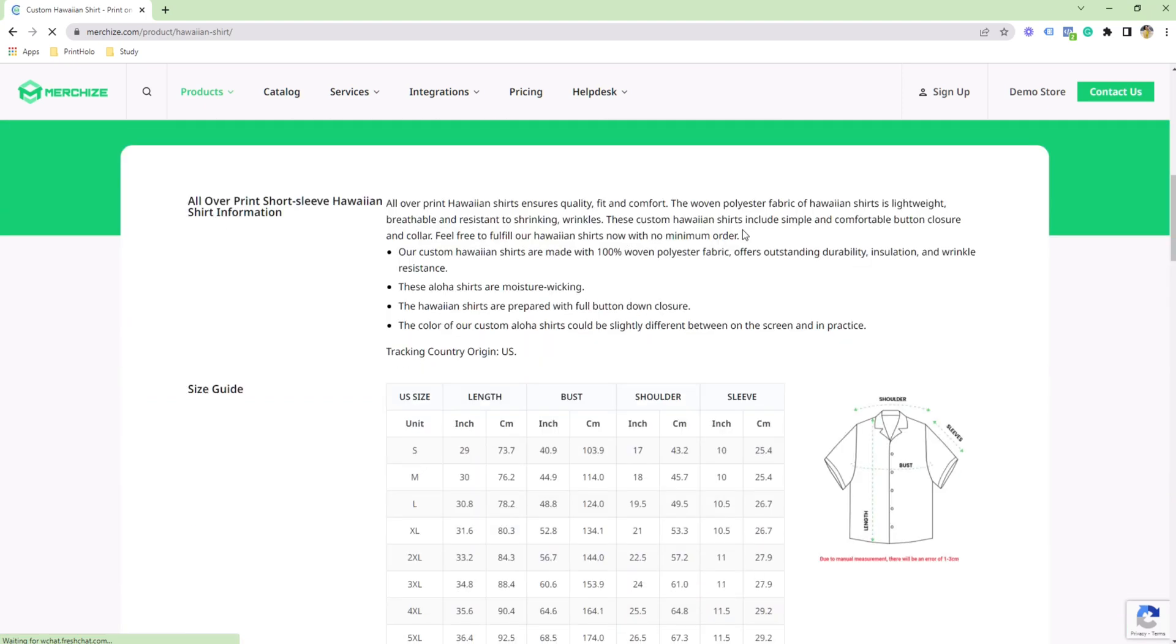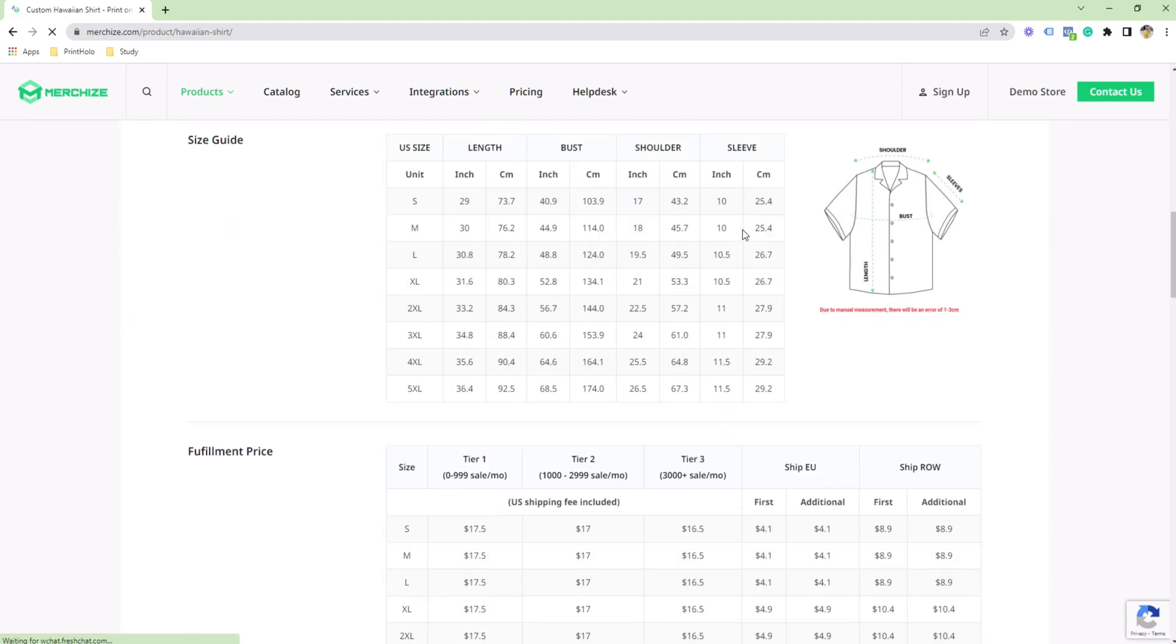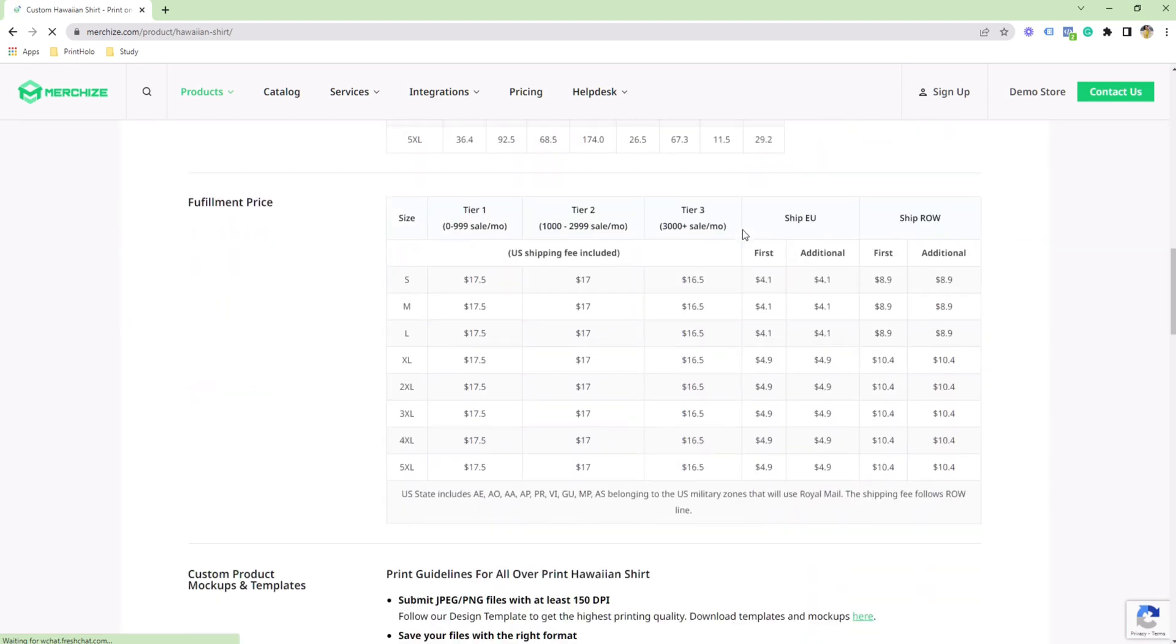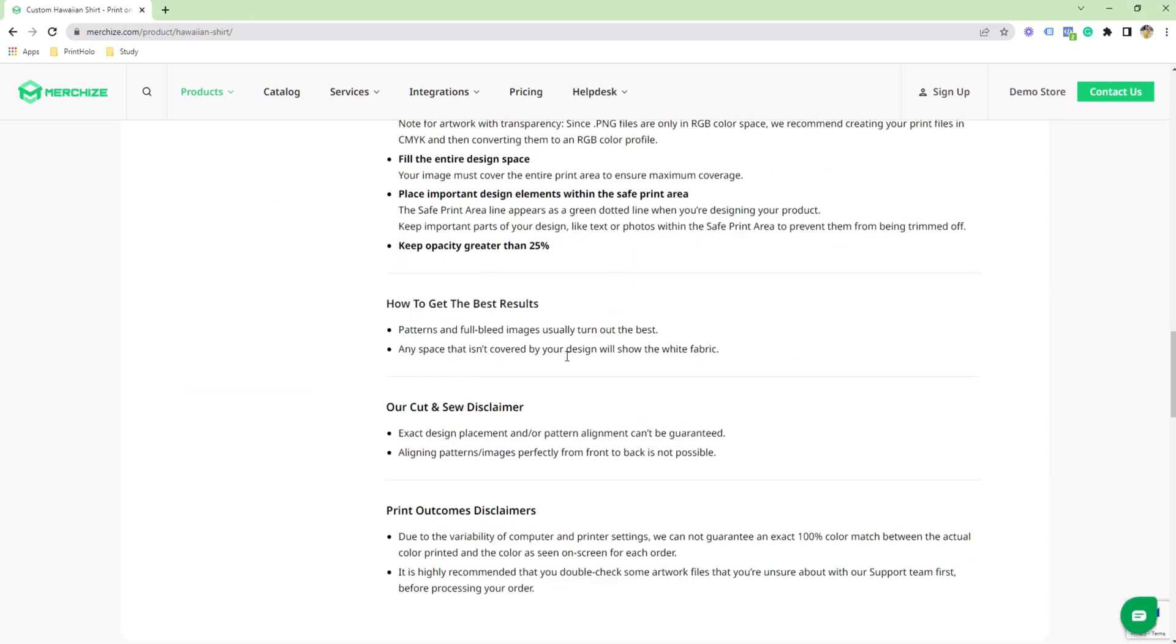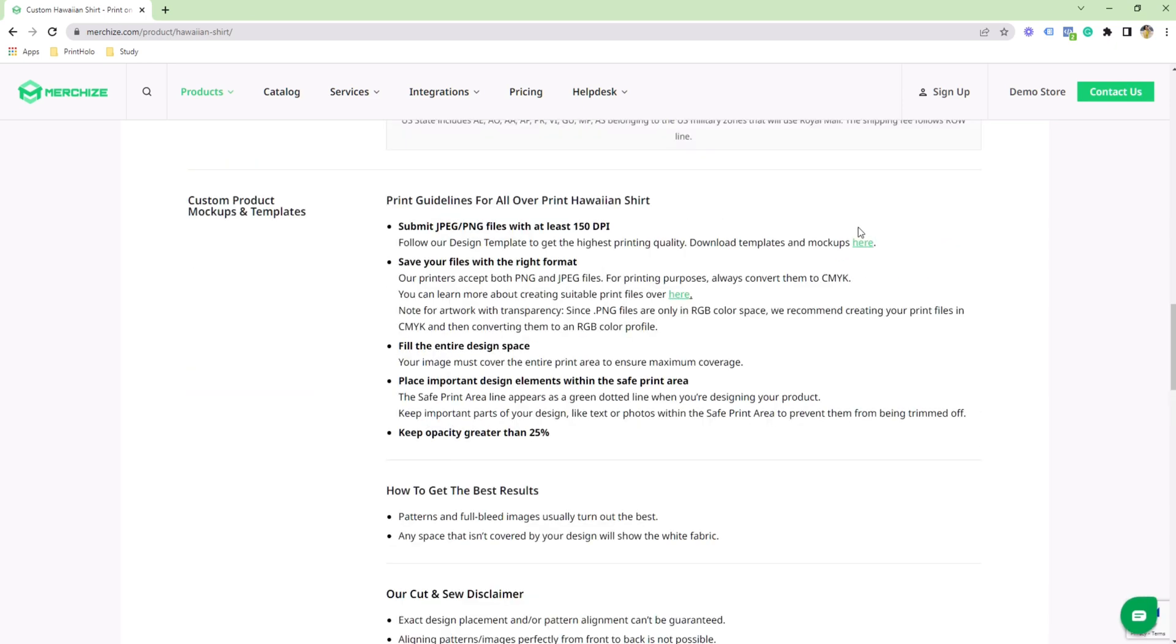If you scroll down you can see all the information on sizes and fulfillment price, and just below that you'll see a mock-up download link here. This is for your custom product.